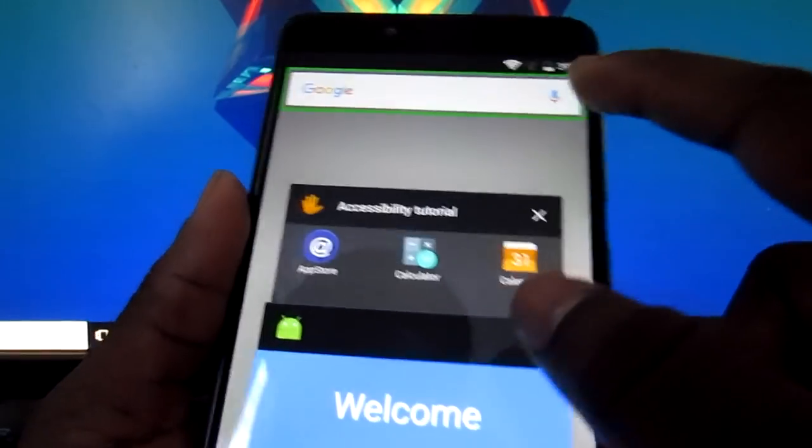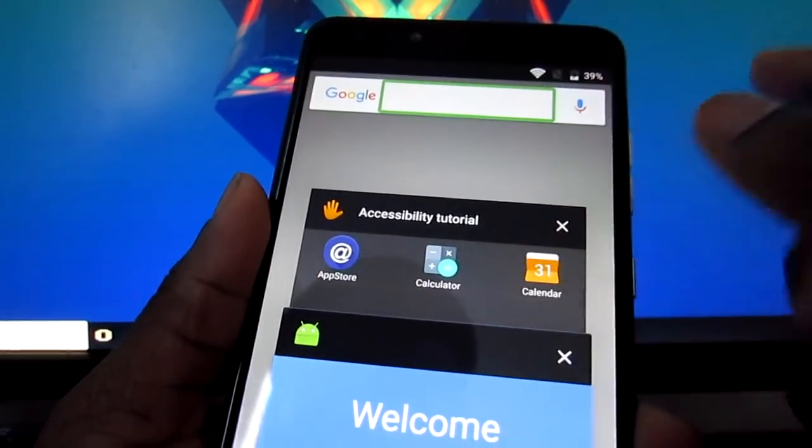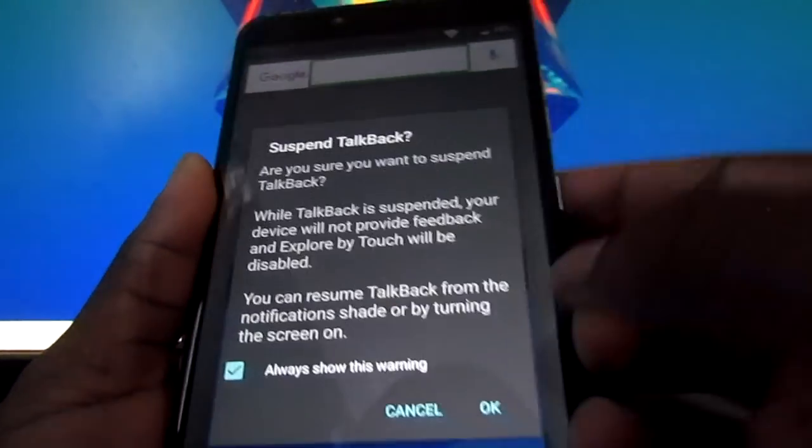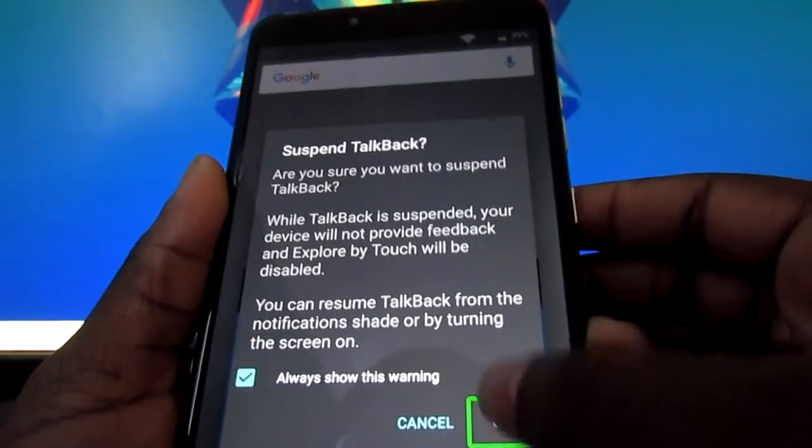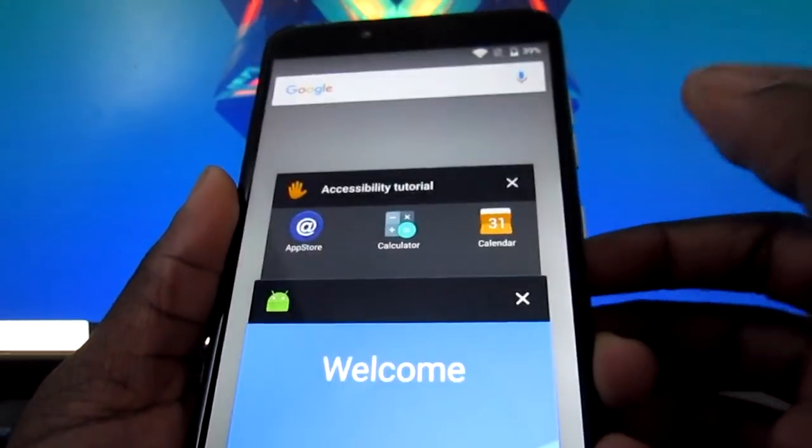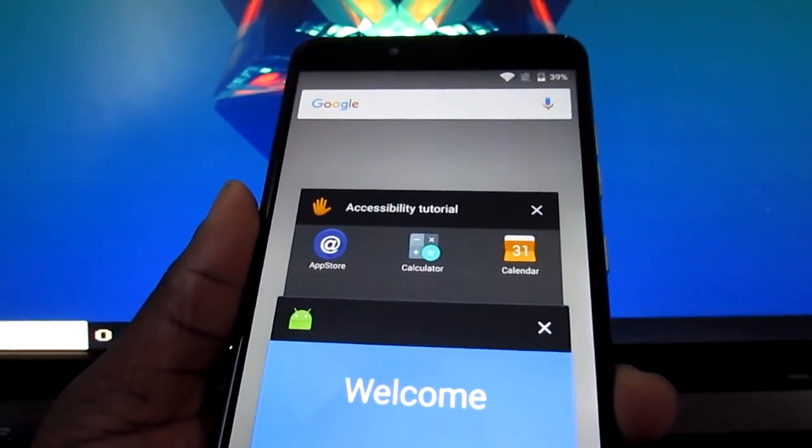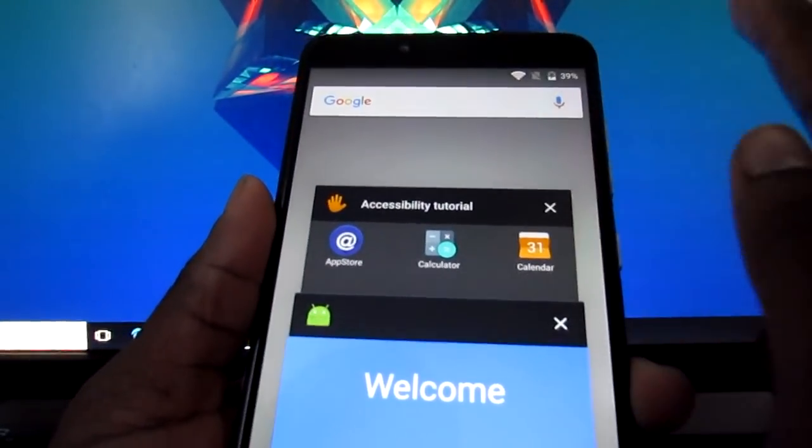Talkback suspended. Now you click on Google.